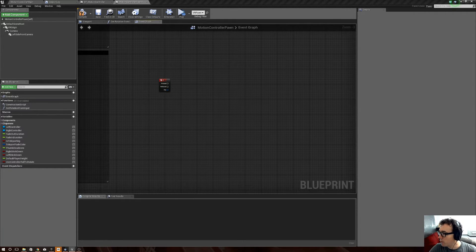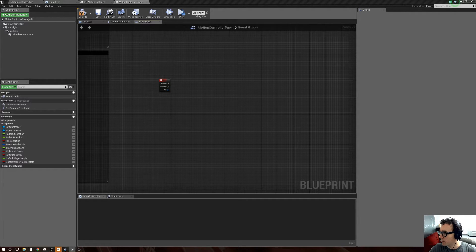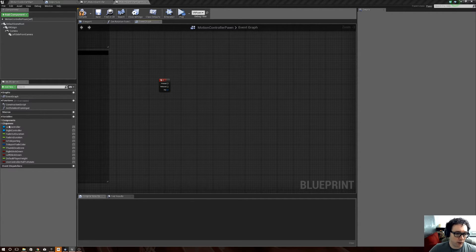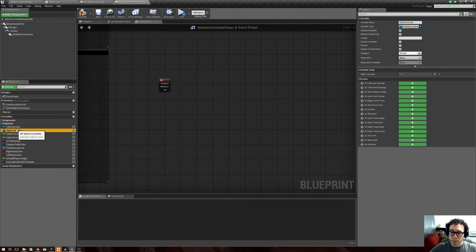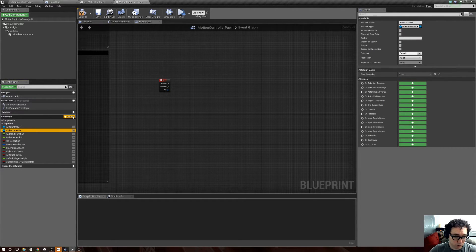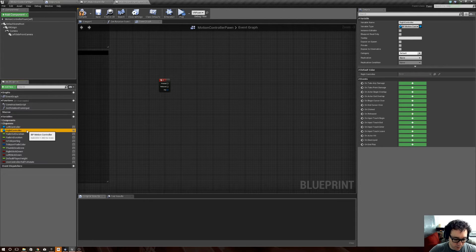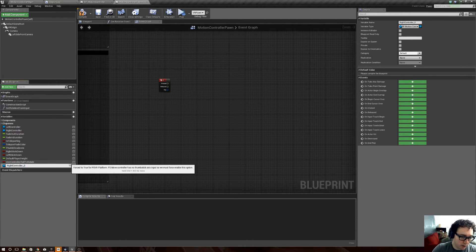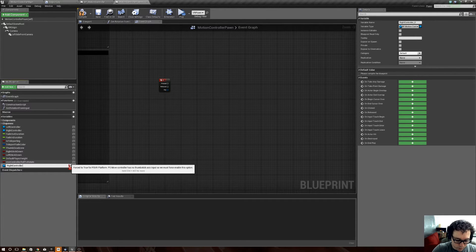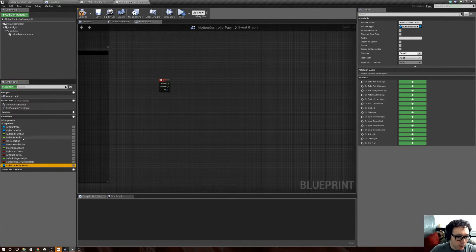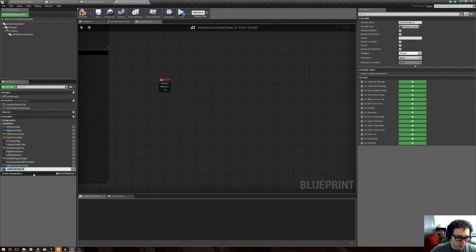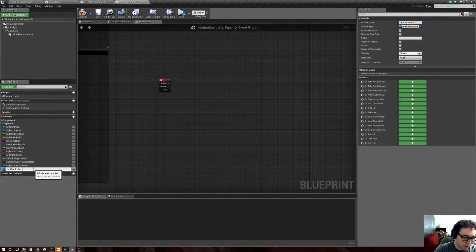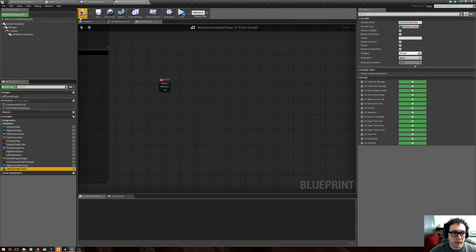First, we want to create some variables. Right now we have left controller and right controller, but we're going to want to swap them, so we've got to make temp placeholders for them. So, we're just going to go ahead and duplicate one of these, and we'll call it right controller temp, right? And same with the left controller, and we'll call it left controller temp.